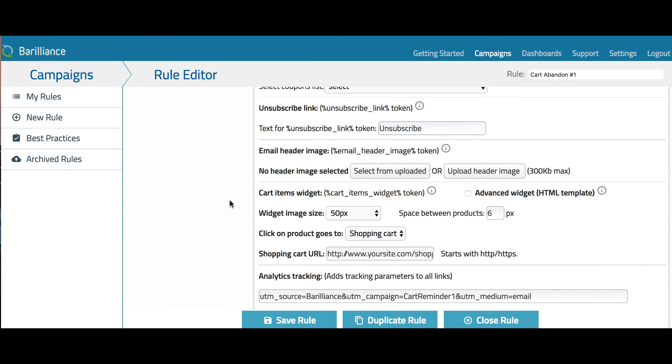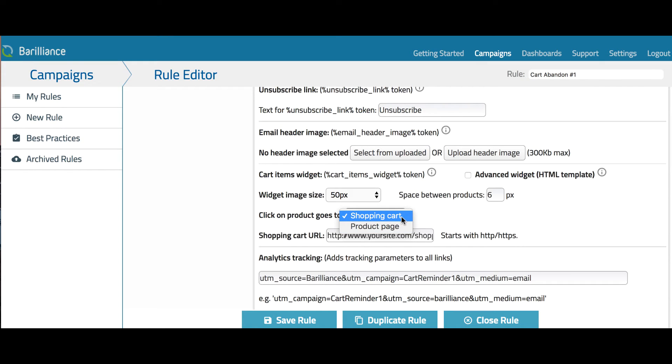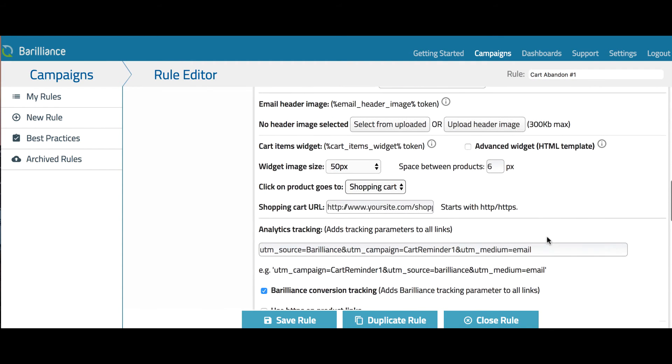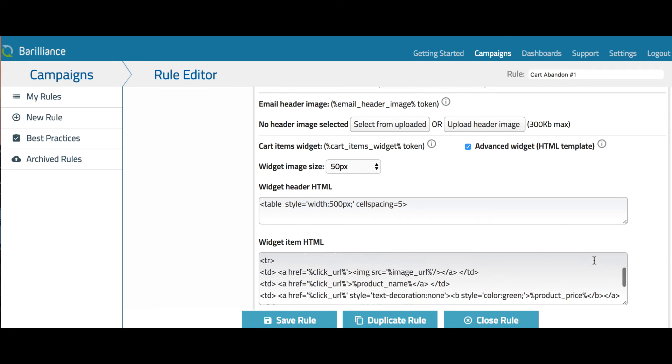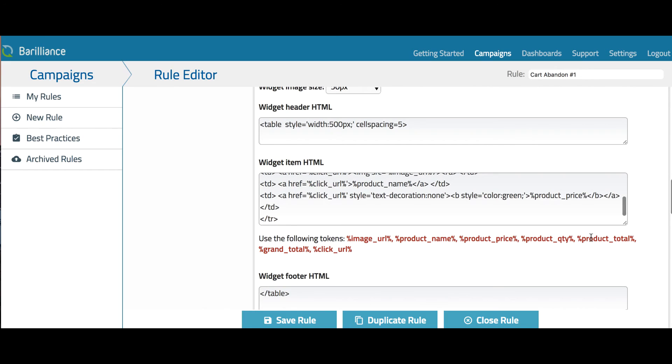By default, this token will show an image for each of the abandoned items. You can set the size of the image and spacing between the images. When people click on product images, you can choose if this should bring them to the cart page or the products page. If the link should go to the cart page, you must enter the URL of the cart page to be used. Also, you can customize this further by using the advanced widget, which gives you more tokens and full control over the rendering of the widget. For instance, you can display the product name and price and also control exactly how these are laid out with the HTML.